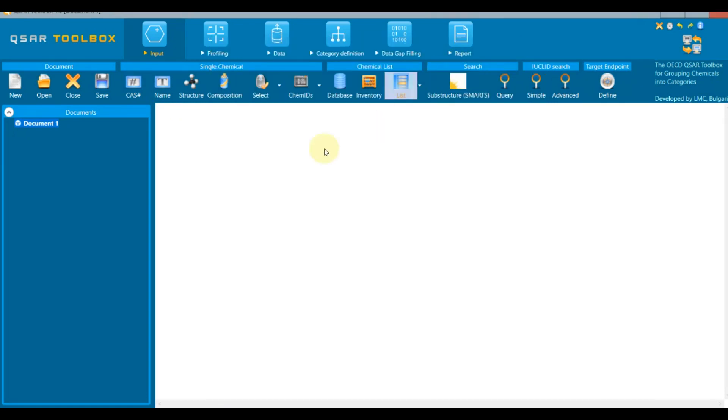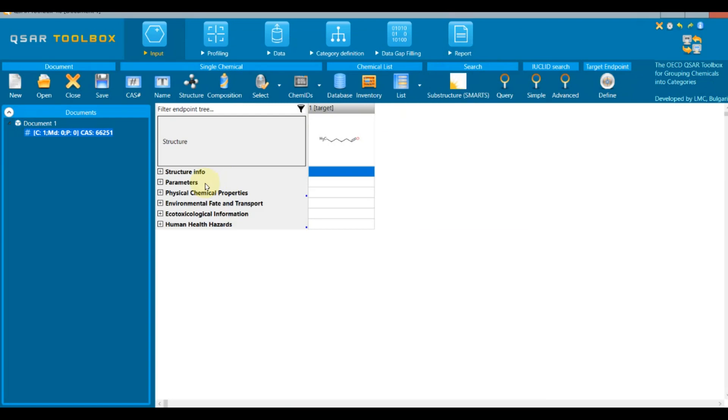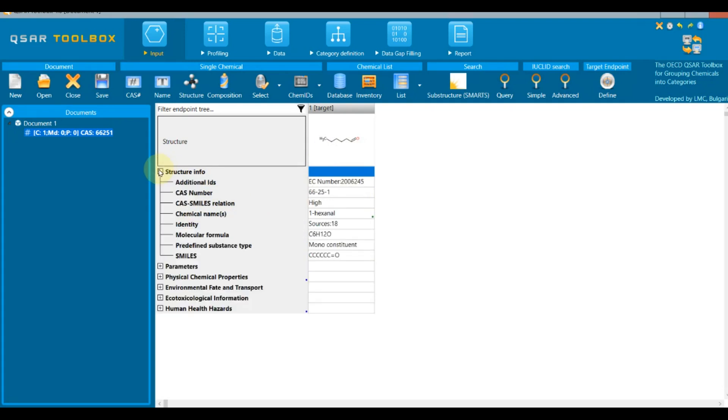The data matrix consists of three parts: endpoint tree, area with selected chemicals, and area with data. The endpoint tree has six general nodes.